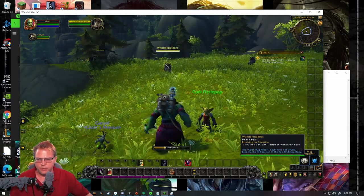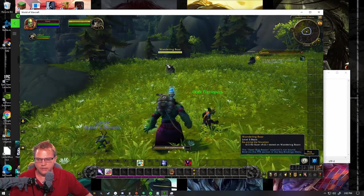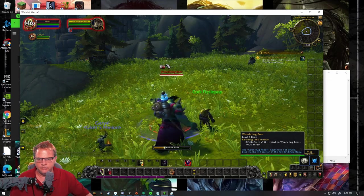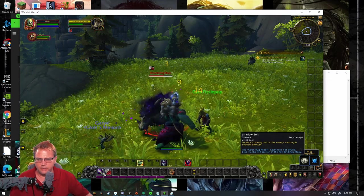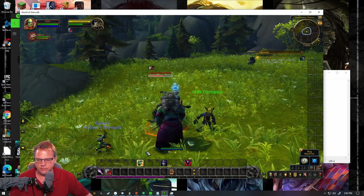So this is Macro one, cast corruption and then immediately it tried casting the bolt.